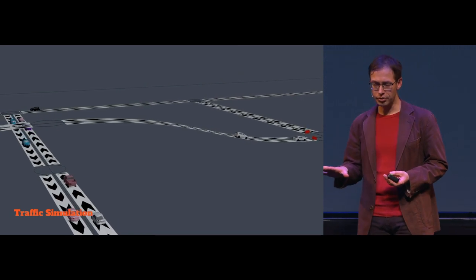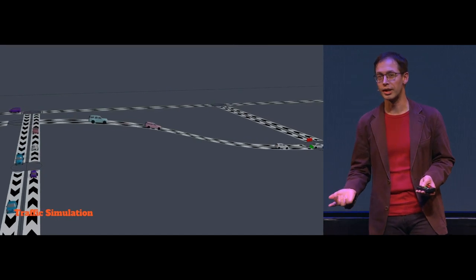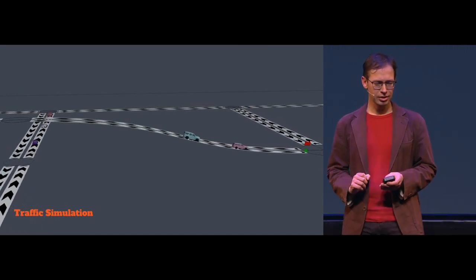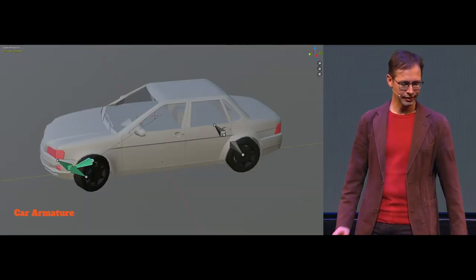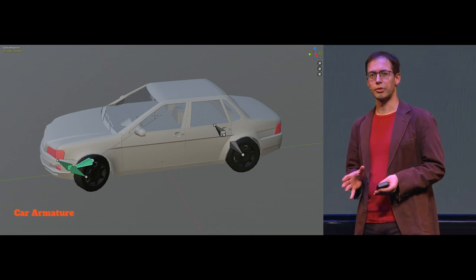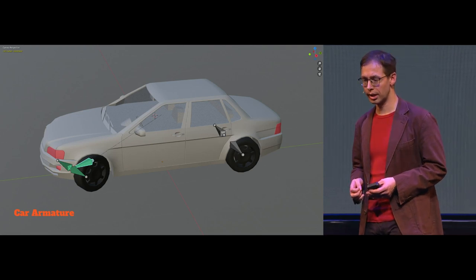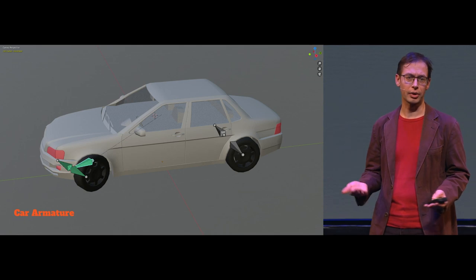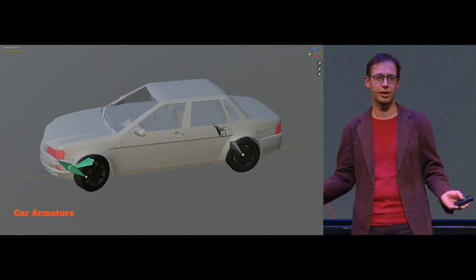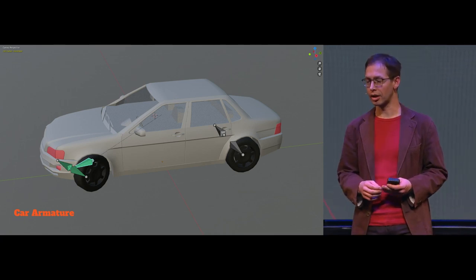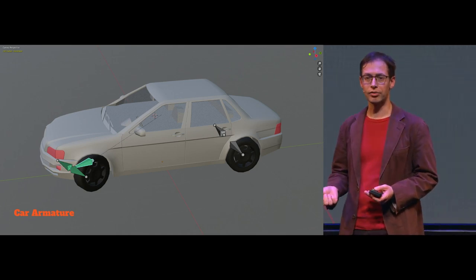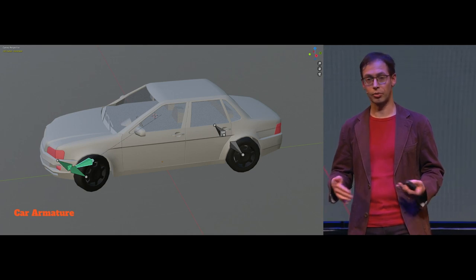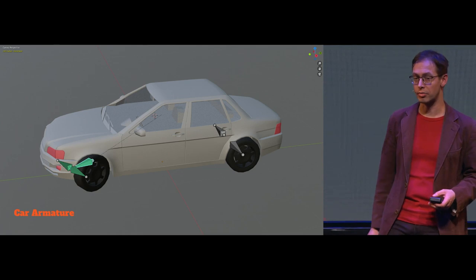But note that the animation of the car is not really detailed. The wheels are not moving, the wheels are not turning. We can do better than that. Every car, the base model of that car has a rig. And that rig can be modified for every car you have. If you have an 18-wheeler, it has a totally different rig than a simple car like this. And the rig, it's a constraint-based rig. We use it for turning the wheels and making a drive animation.